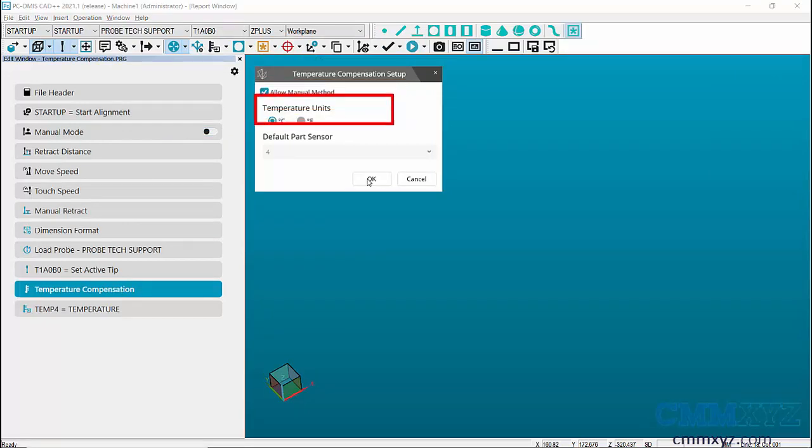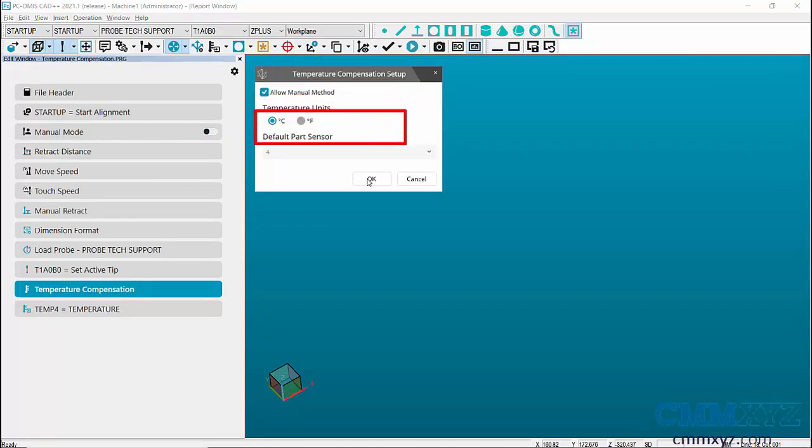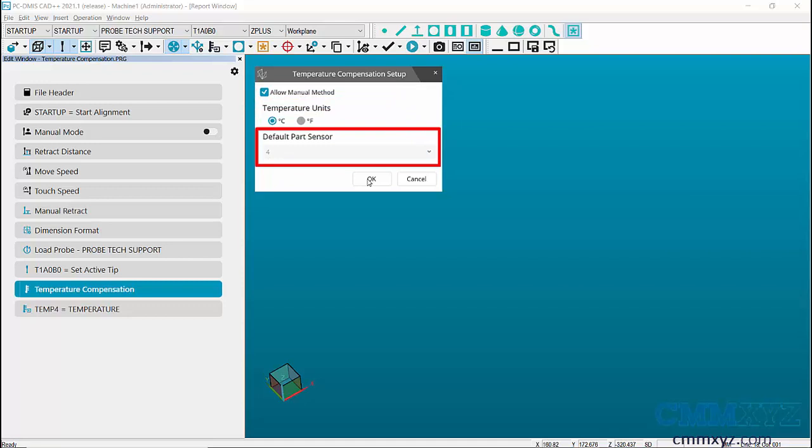Here, you can change the units to degree Celsius or degree Fahrenheit and select the required sensors if we are using multiple sensors. Press OK to save the changes.